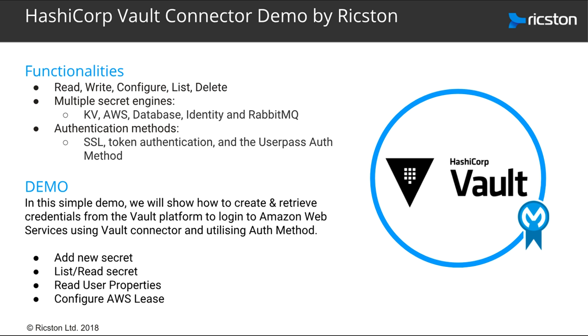It also includes three new properties. It uses Vault's HTTP API without relying on any other external libraries beyond the Java standard library, and it supports multiple secret engines and authentication methods.